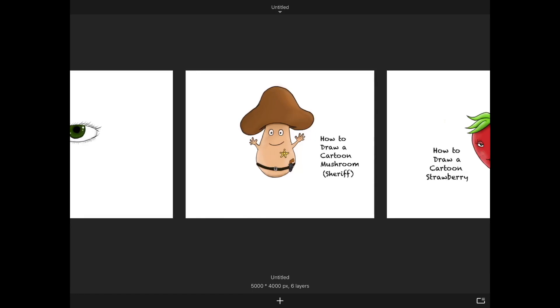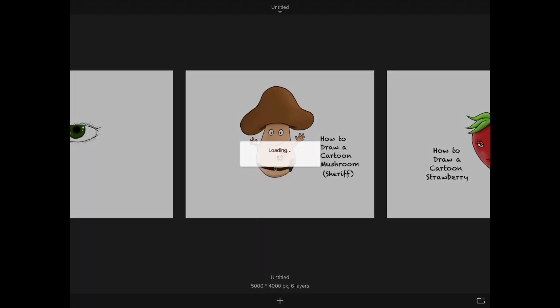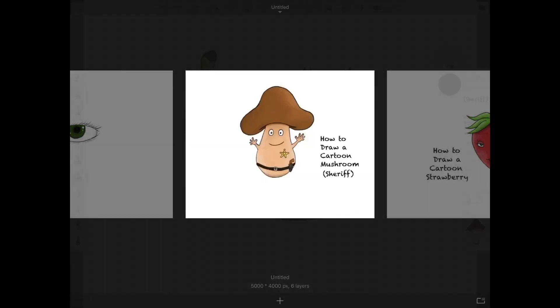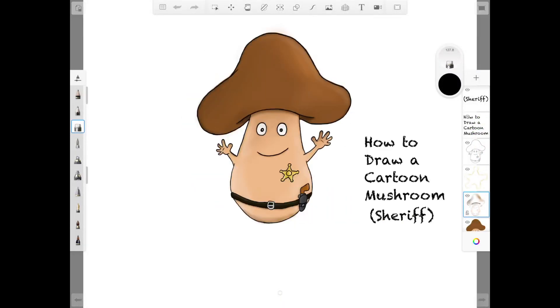So say I want to edit my mushroom drawing, I just click on it and it'll open it up again for me to edit.